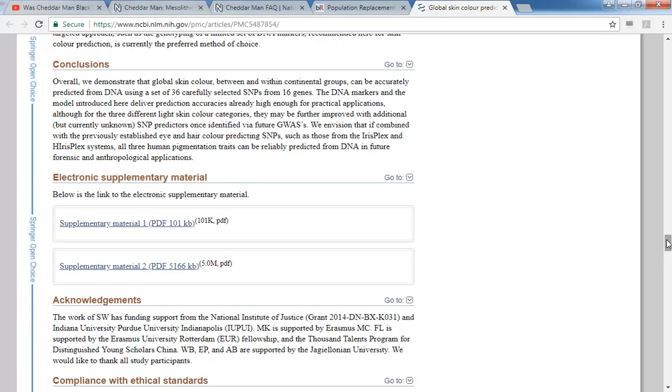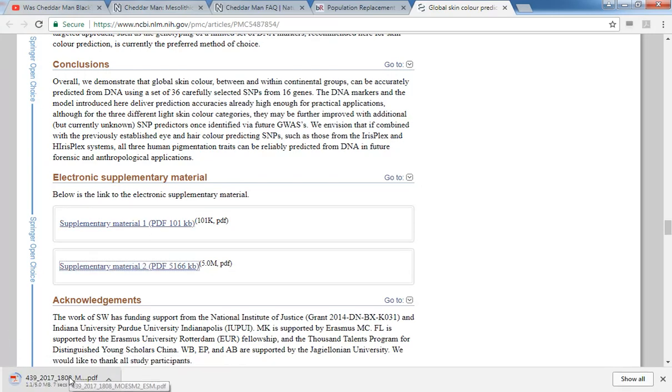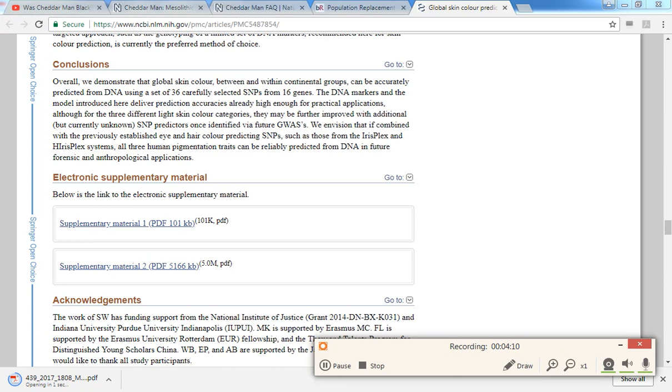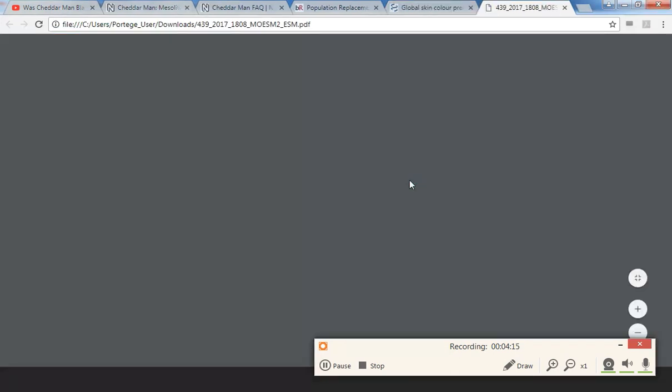And I think one of the things I want to show is one of the supplementary informations. It shows modern day Europeans with an intermediate skin color.